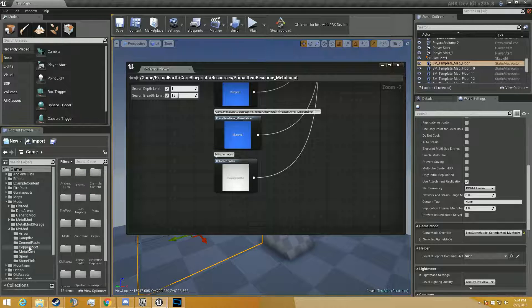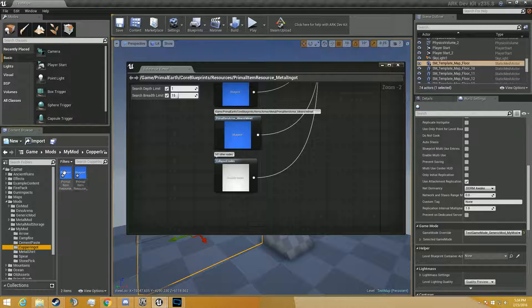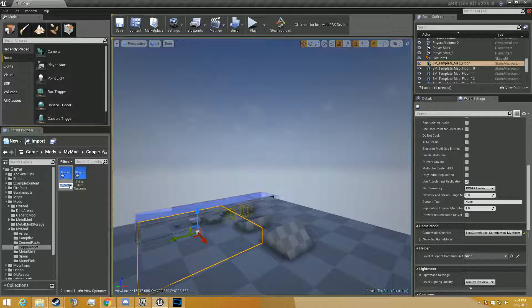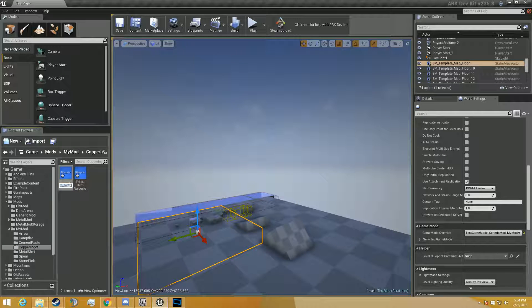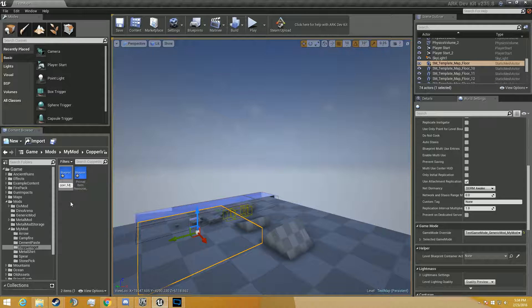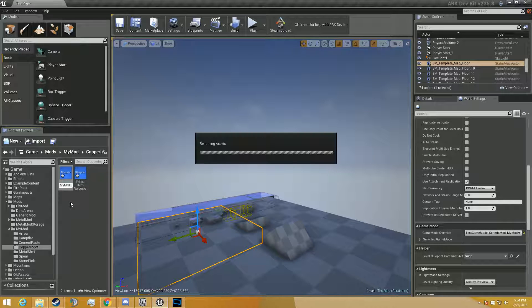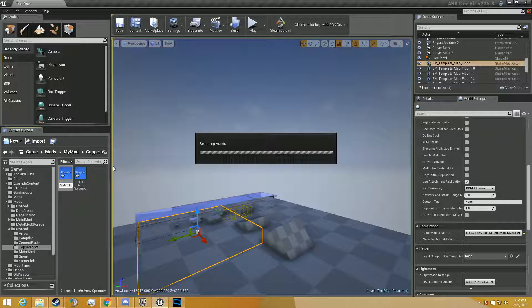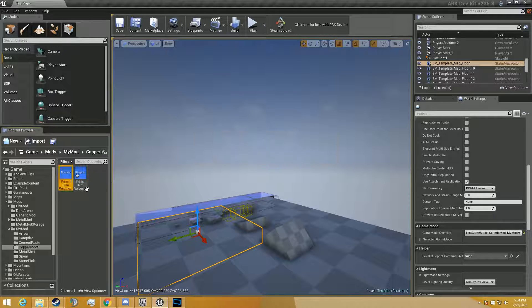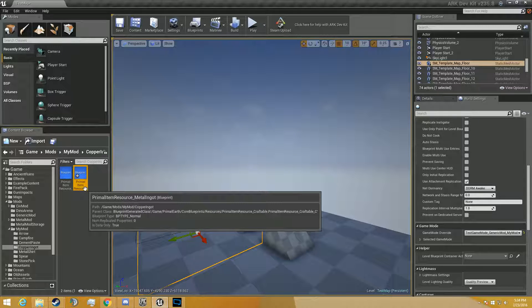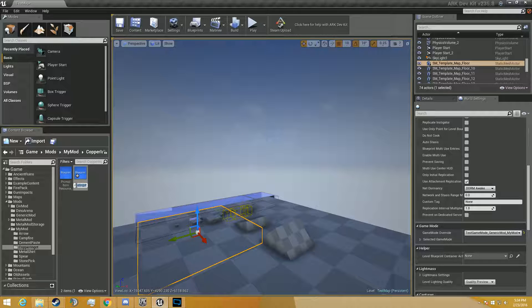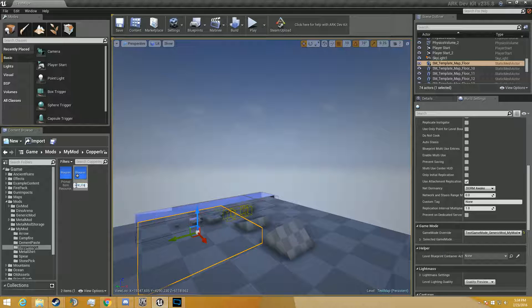Alright, so now we're going to go back to the copper ingot folder and see our new stuff. And we're going to rename these to copper ingot. Well, just copper for the first one, underscore mymod. I've gotten lazy about that lately and haven't been doing it in my own mod. Got myself confused a couple times, so it's always helpful to do that.